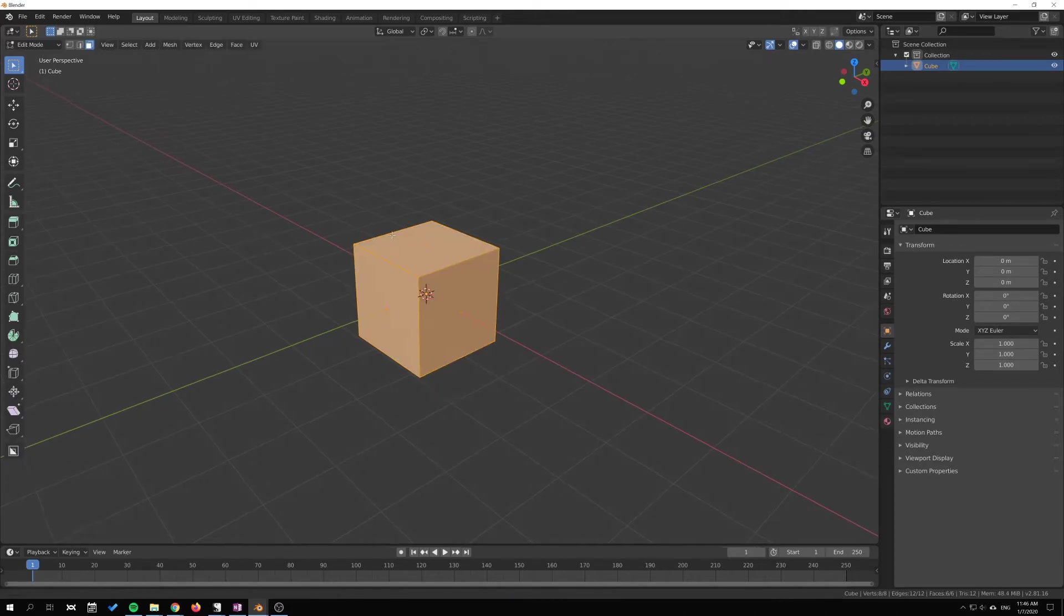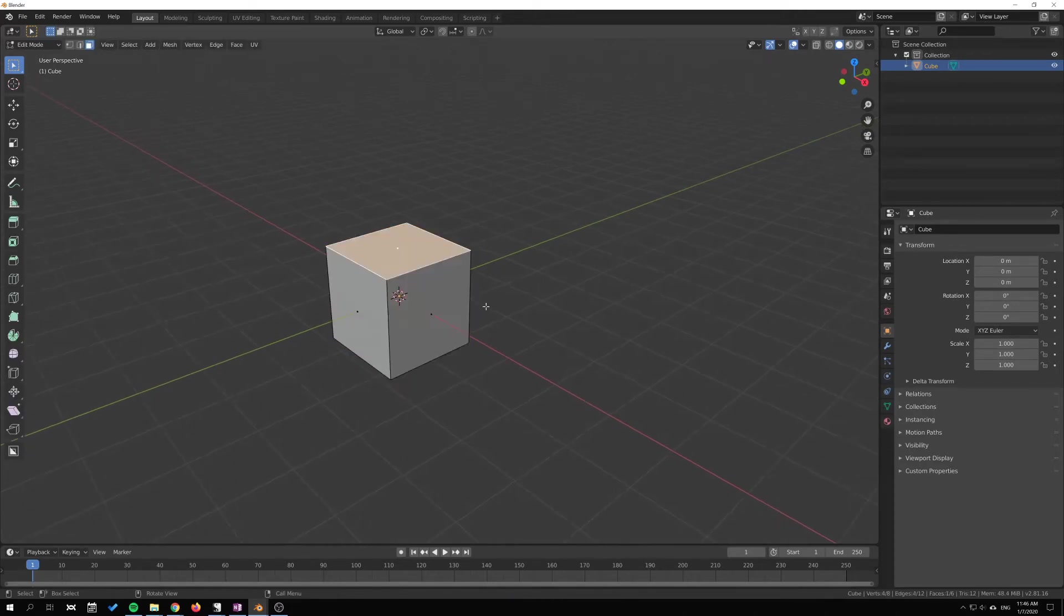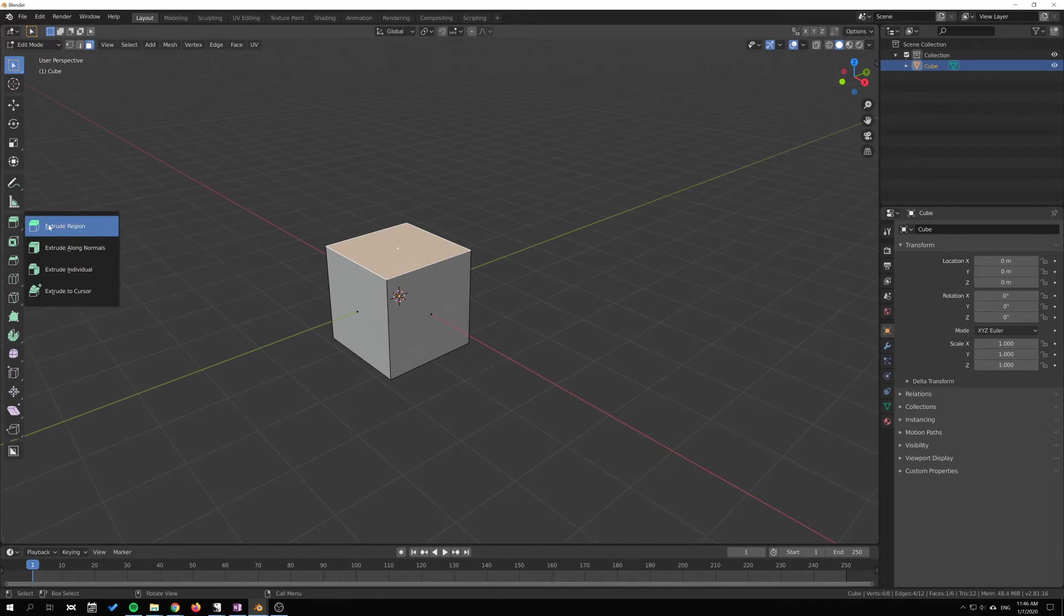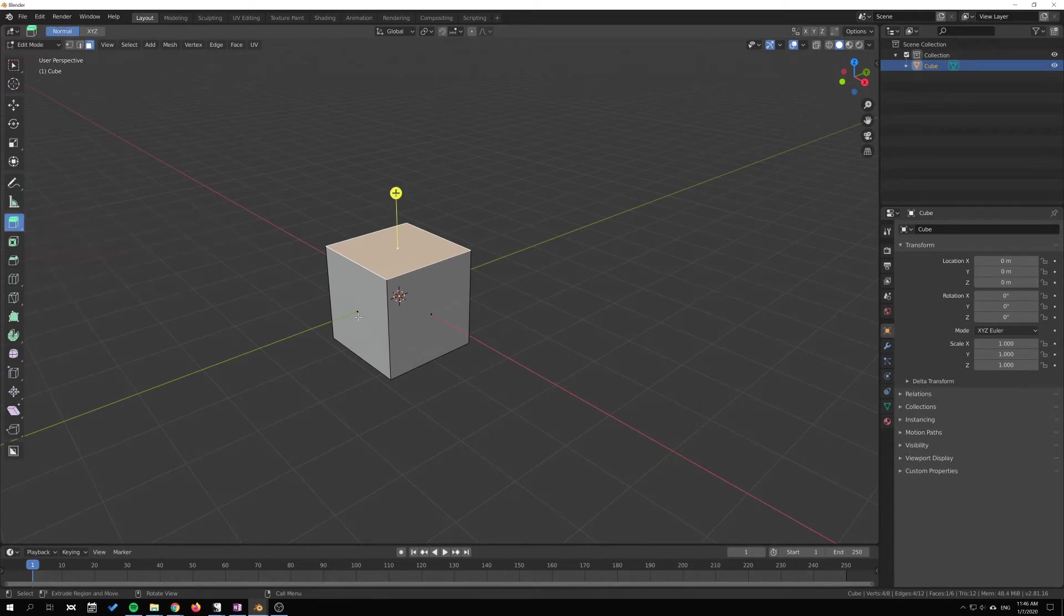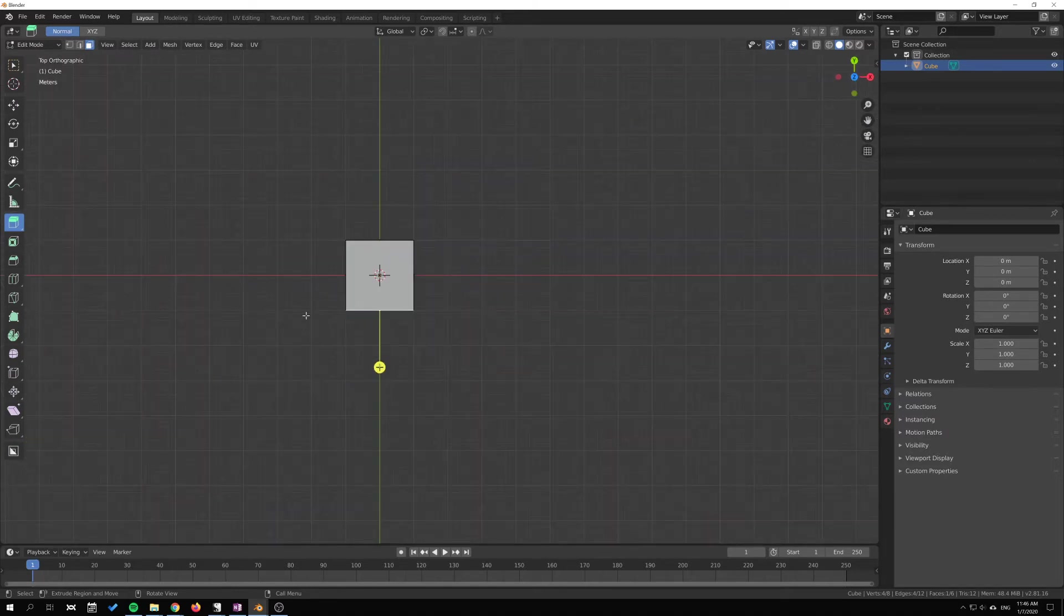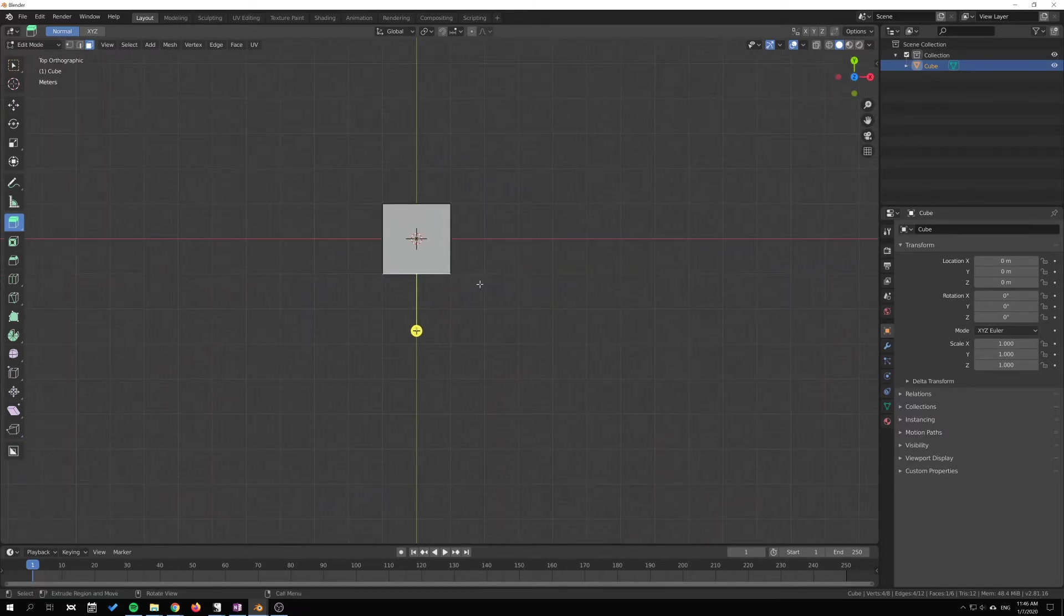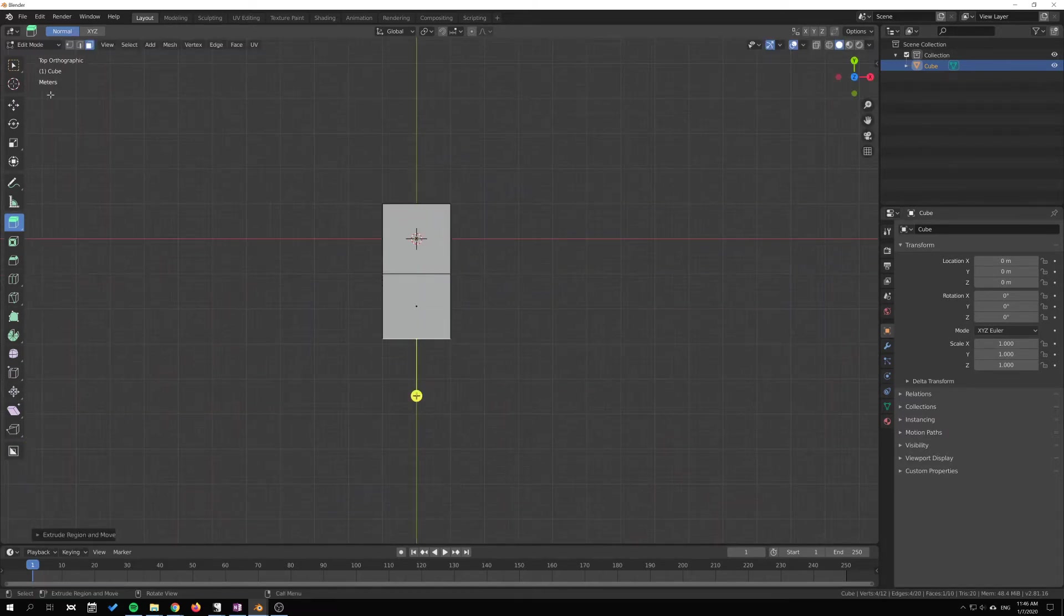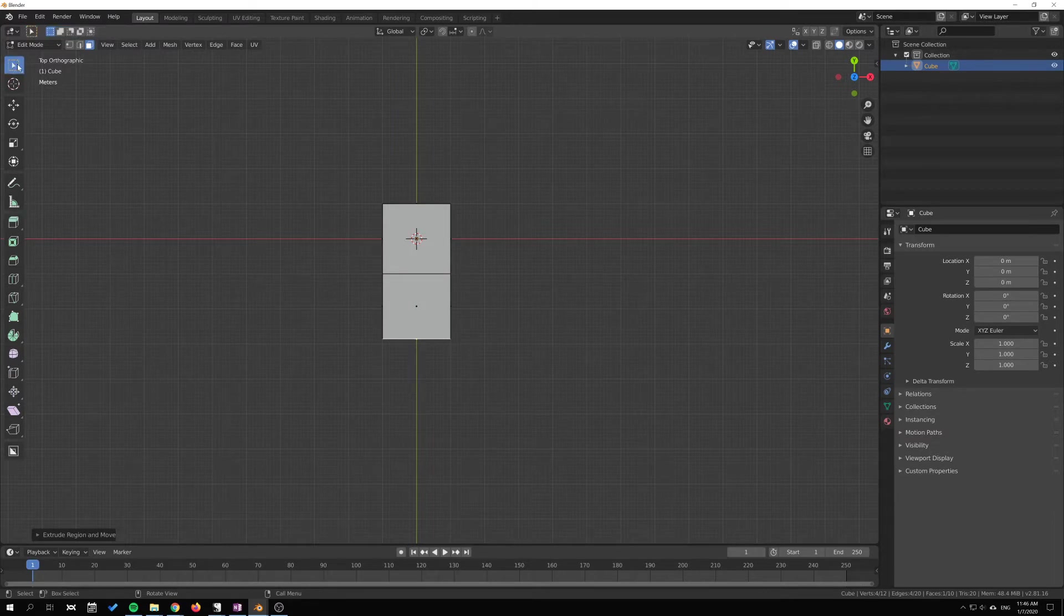Let's look at extrude along normals. I'm just gonna take this here, go to a top view with my numpad 7. I'm gonna go to this tool here because I don't really use the widgets generally.